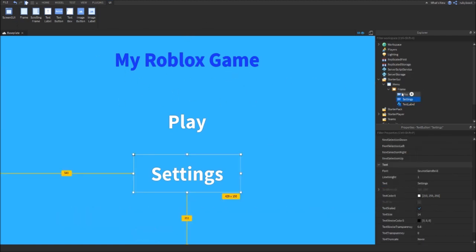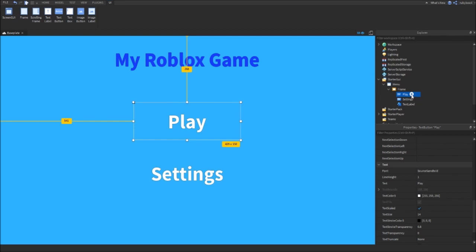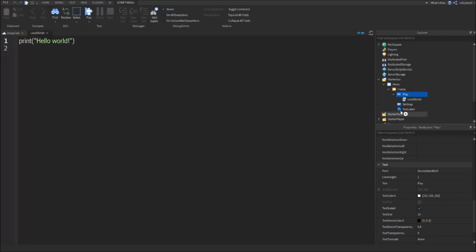Inside the Play button, add in a local script. I'm just going to write a quick script and you'll be able to pause the video to see what I write.